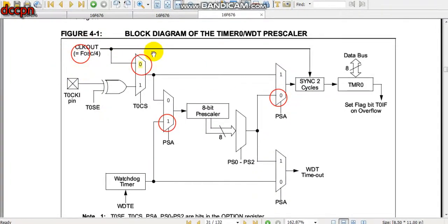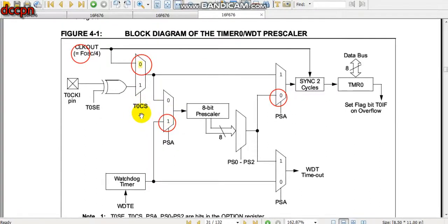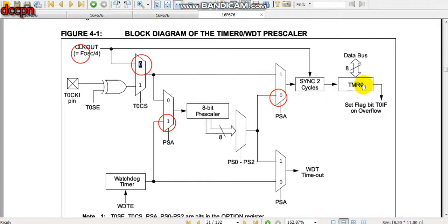To configure Timer 0: if using it as a counter, set T0CS (Timer 0 Clock Source) to 1, set T0SE to 1, and external clock is used. If using it as a timer, set T0CS equal to 0 and PSA (Pre-Scaler Assignment) to 1, assigning the prescaler to the Watchdog Timer. The timer signal then comes internally, and the 8-bit Timer 0 register counts from 0 to 255, then overflows and generates an interrupt.